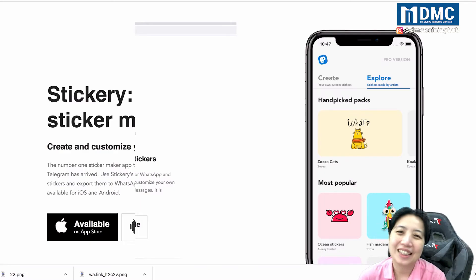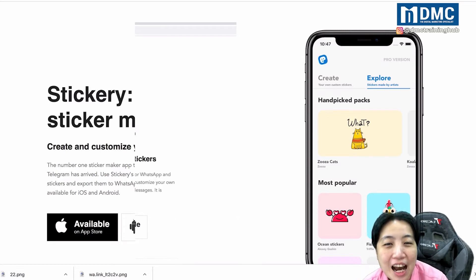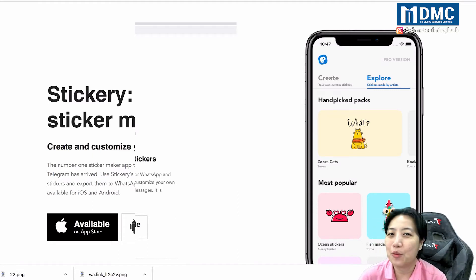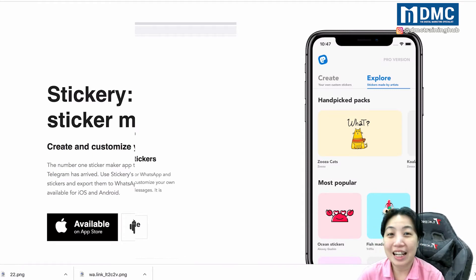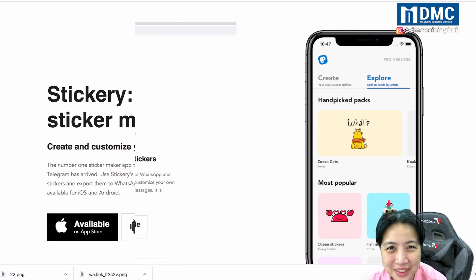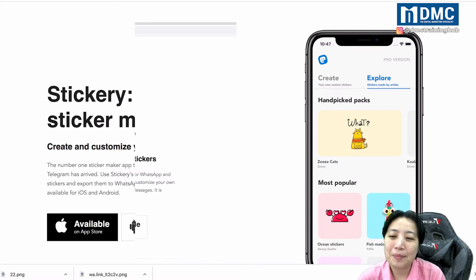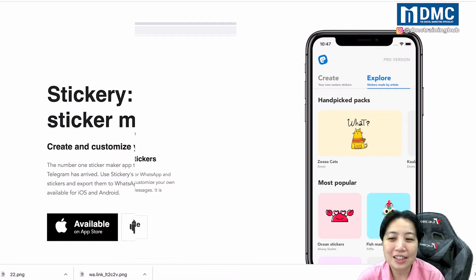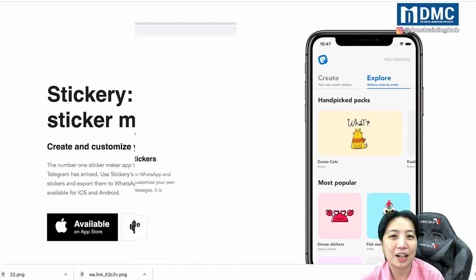Hello everybody. In this video you're going to learn how to create WhatsApp stickers to delight your customers, your friends, or your relatives. So one thing we need to do is first install an app on our mobile phone.